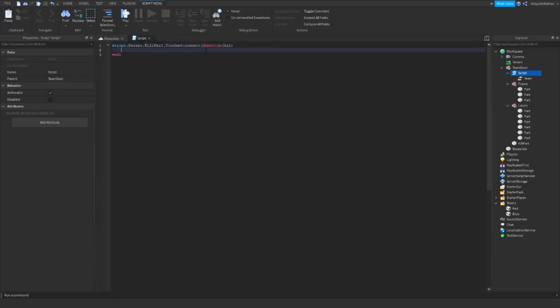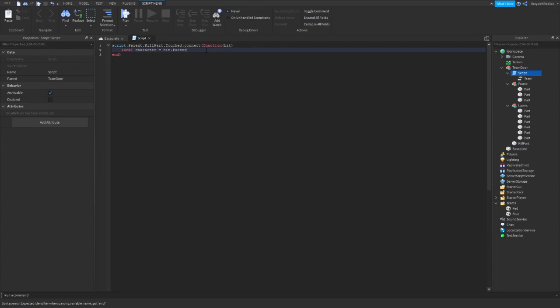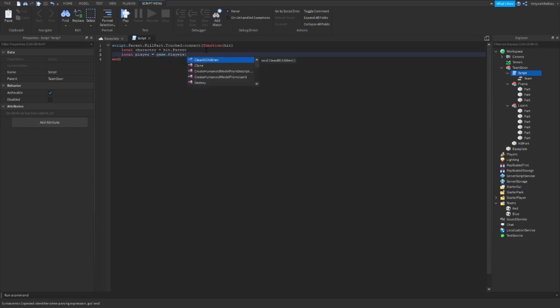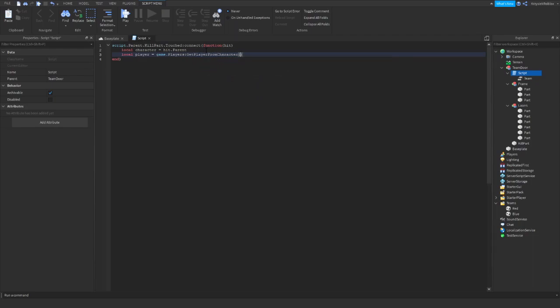So we will say that local character equals hit.Parent. And we need to find if this character is connected with any player in the game. So local player equals game.Players:GetPlayerFromCharacter(character).